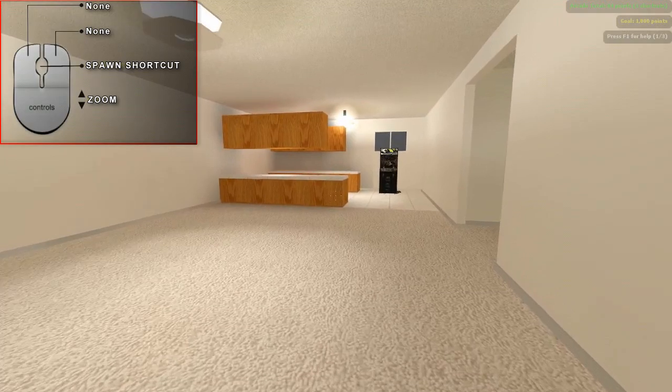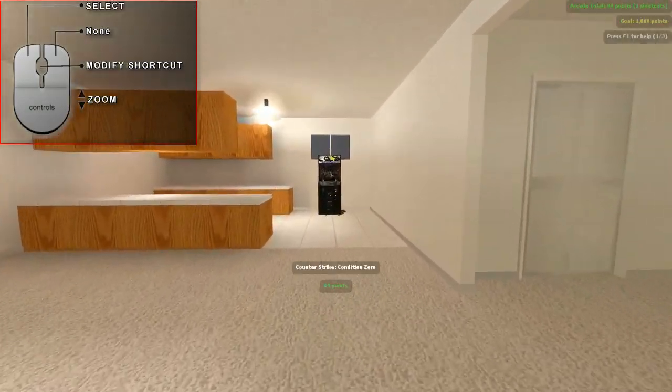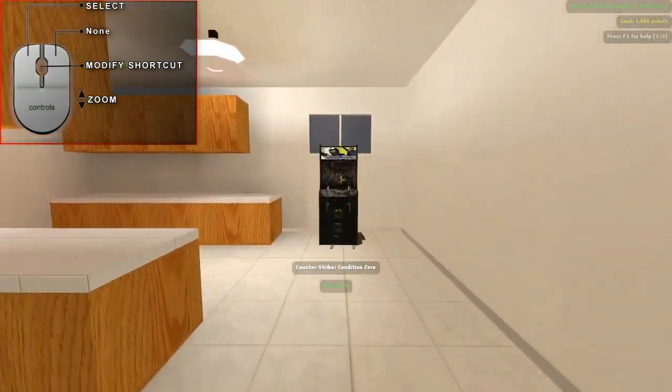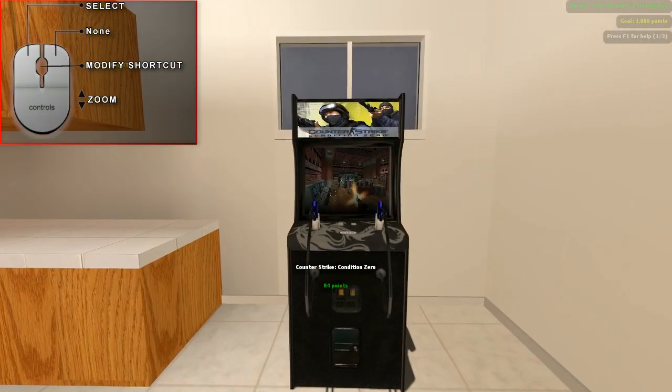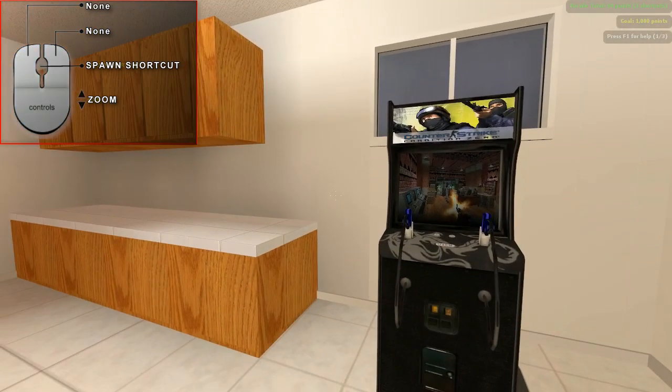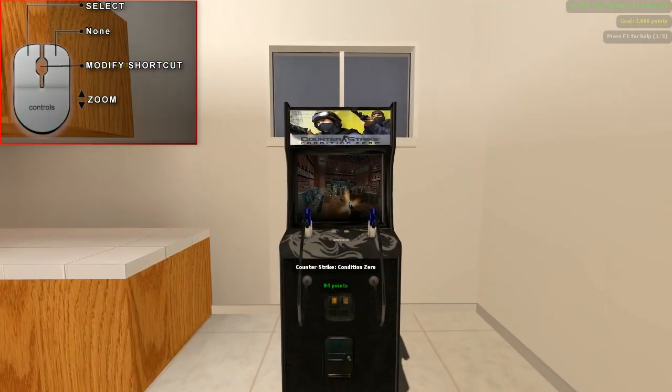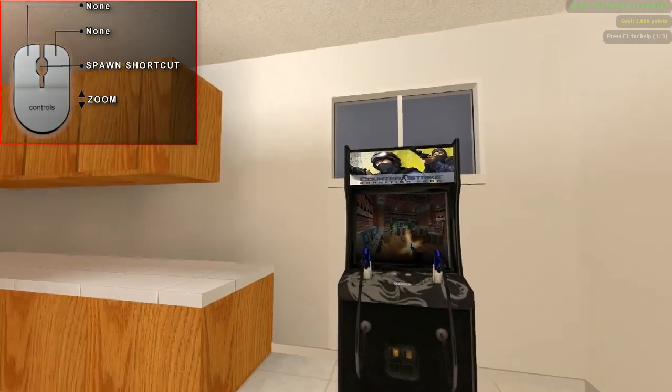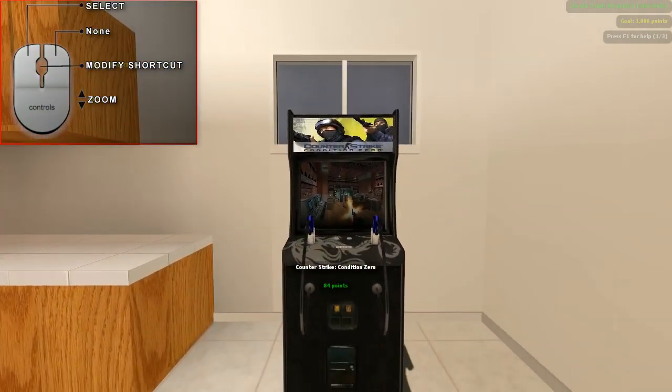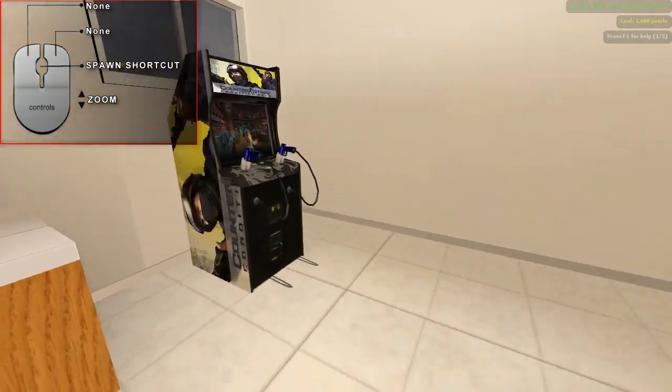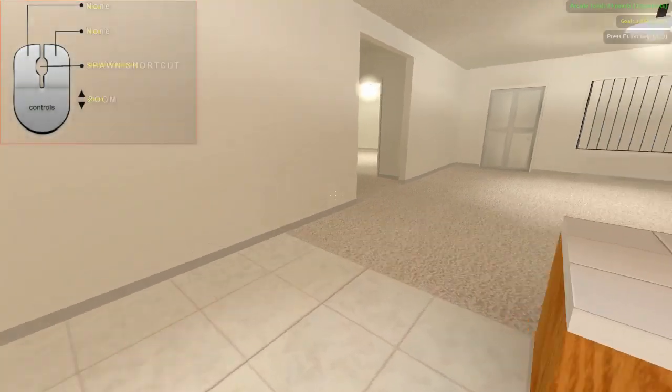In the top left, you see your mouse and what each button does at any given time. Pay attention to this, because depending on what you're looking at, the buttons will do different things. The point of Anarchy Arcade is for you to spawn your own stuff.